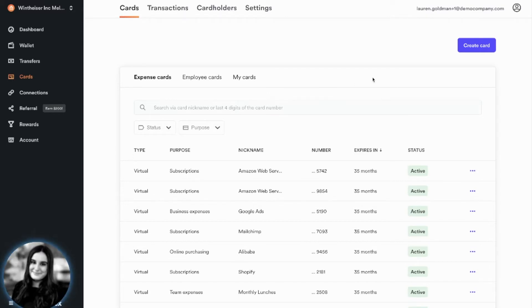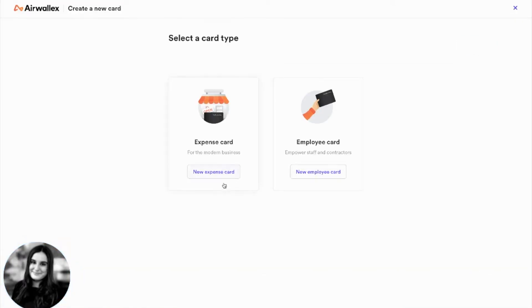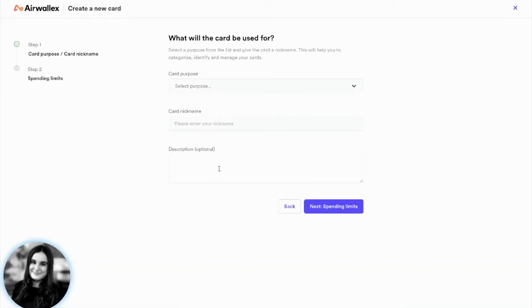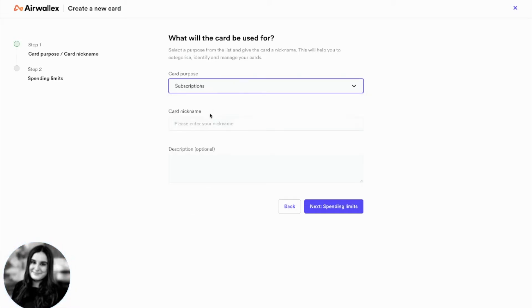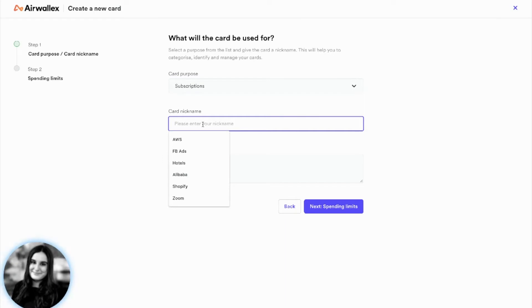To create an expense card, press Create Card and choose Expense Card, and select what you would like to use the card for. Let's just say Subscriptions. Then you can give your card a nickname for your own reference. Let's just say that we want to use this card for Amazon Web Services.